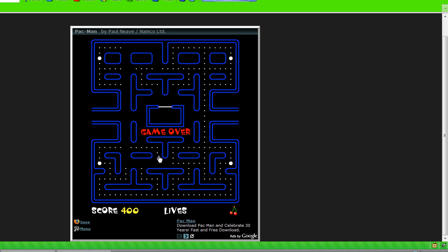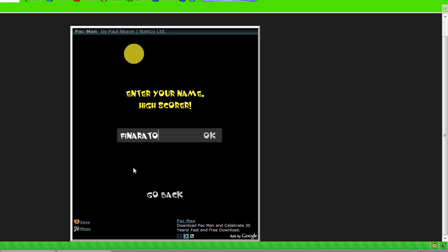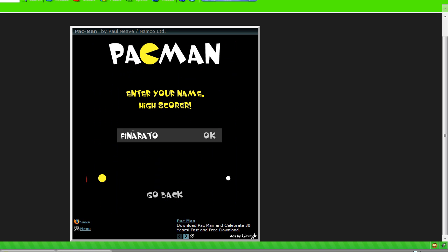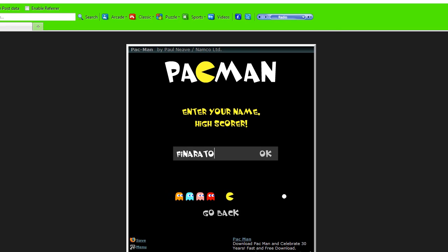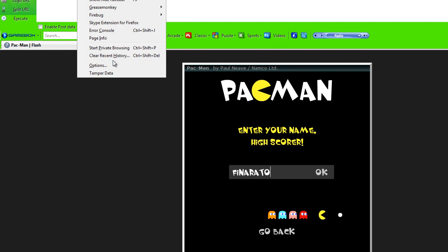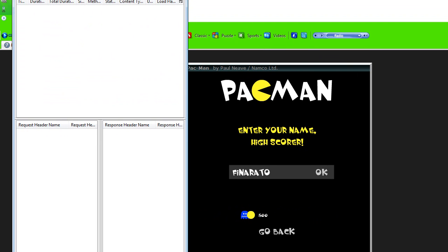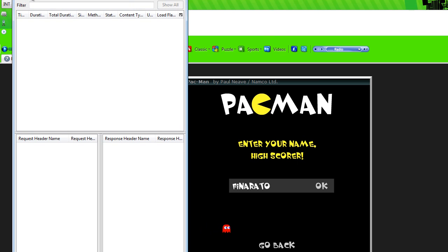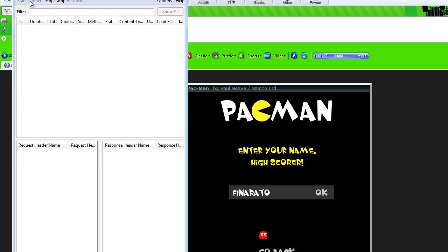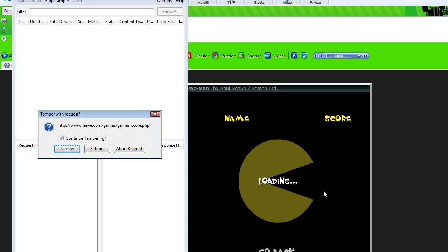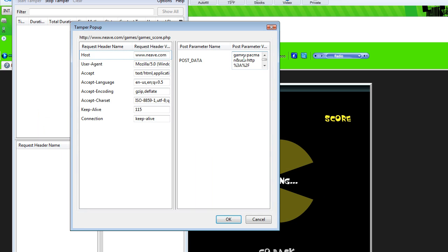Once you've lost the game, it'll ask you to enter your name and score, and this is where you're going to open up Tamper Data. Once you have Tamper Data open, you hit Start Tamper up here in the corner, then you submit. It's going to ask you if you want to tamper, and you want to hit tamper.